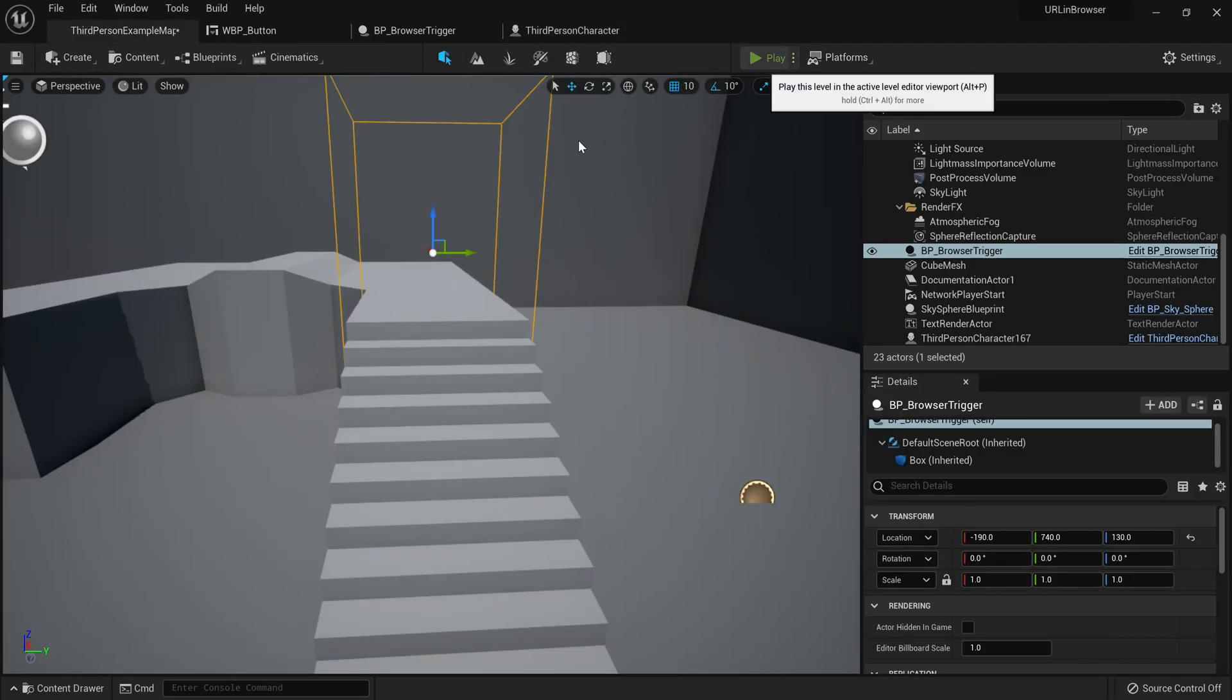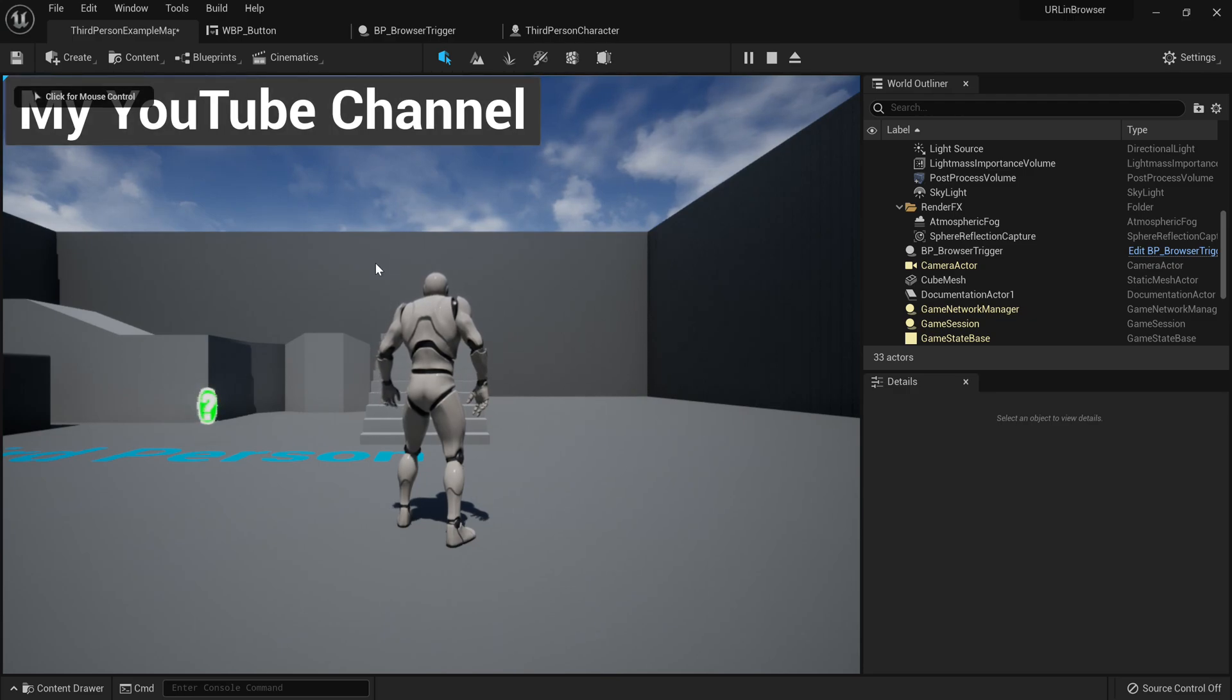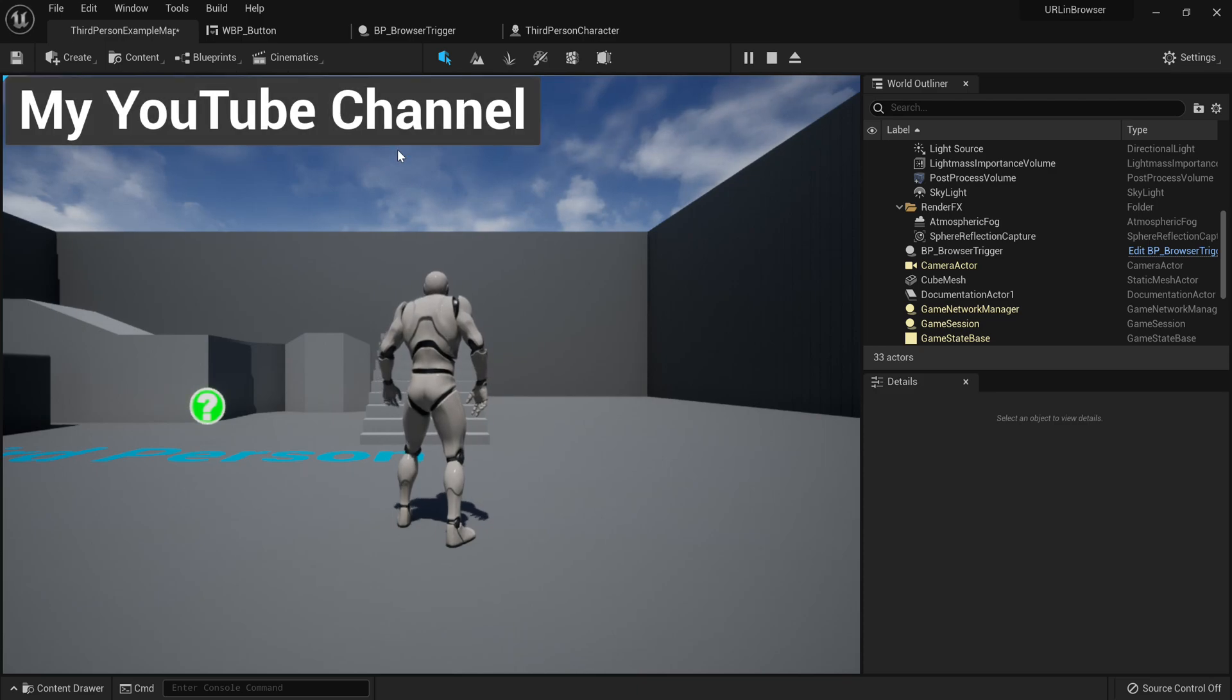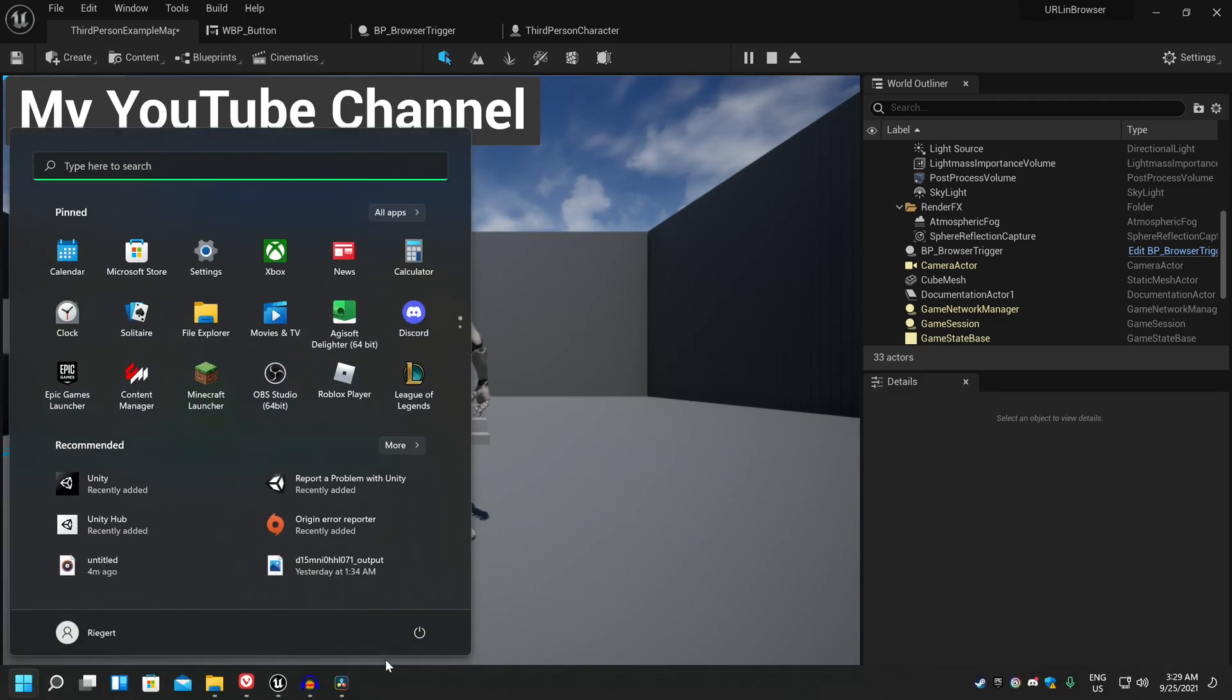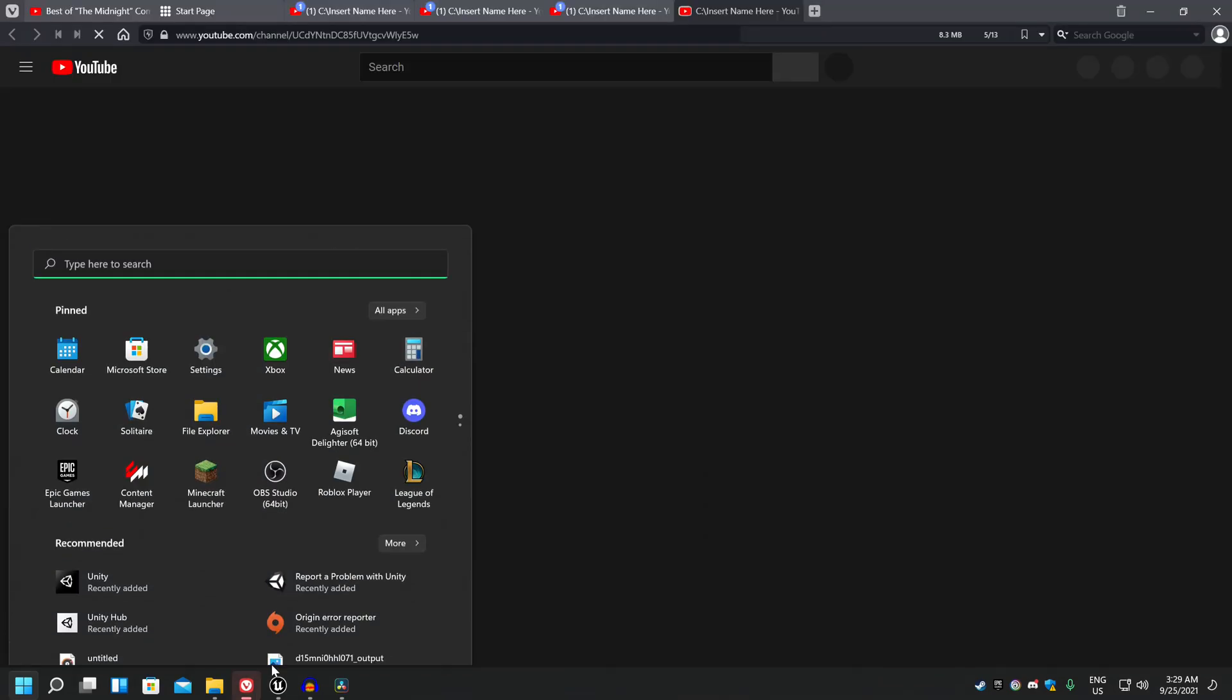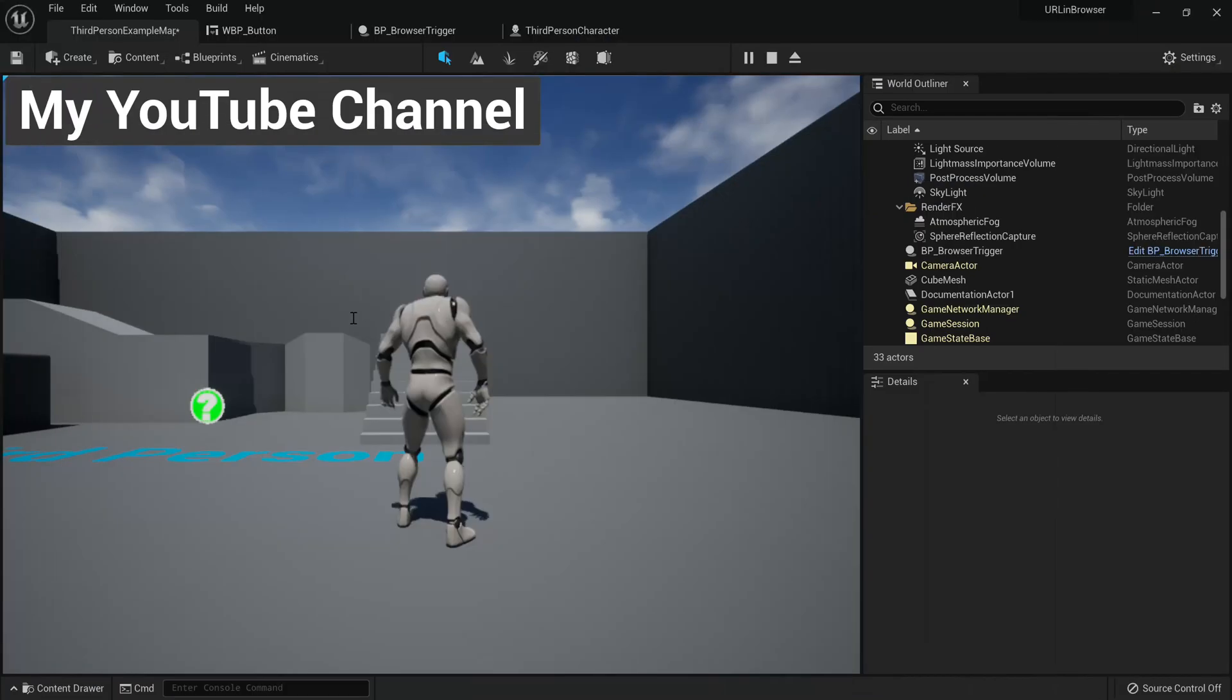Now if I go ahead and hit play, you'll see I have this button here that says my YouTube channel. Now if I click on this, it should go ahead and open in my browser. After a while, I've got quite a few stuff open actually. But yeah, here, open up in my browser. And that's generally the concept.